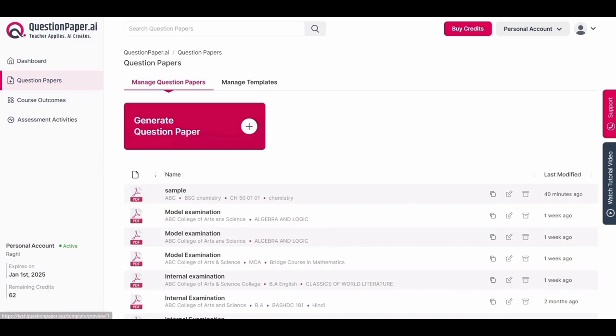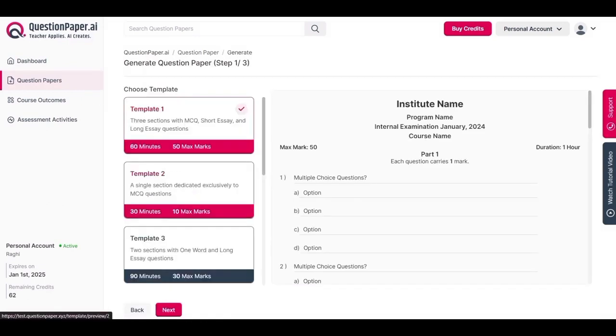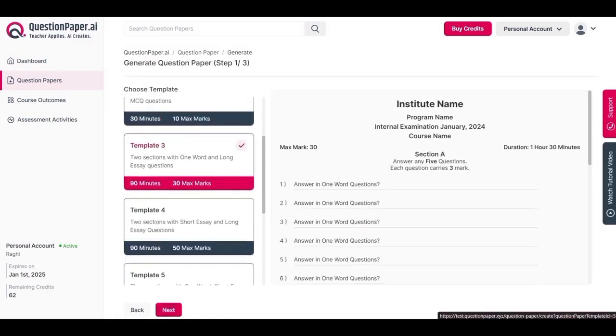Now let's explore generating a question paper section-wise. Similar to instant generation, the first two steps remain the same: first navigate to the question paper menu, select generate question paper, and just as in instant generation, complete step 1 and step 2.